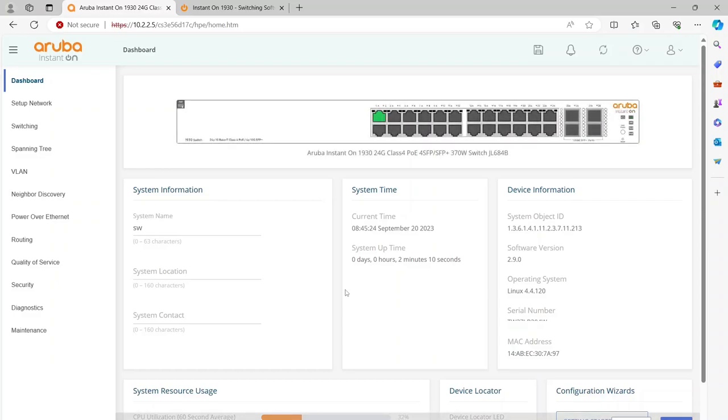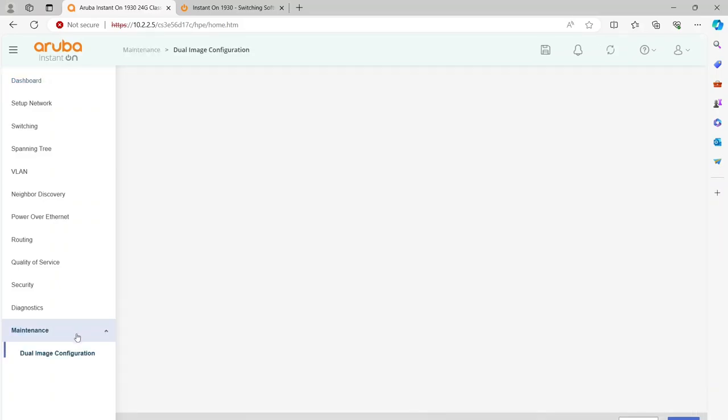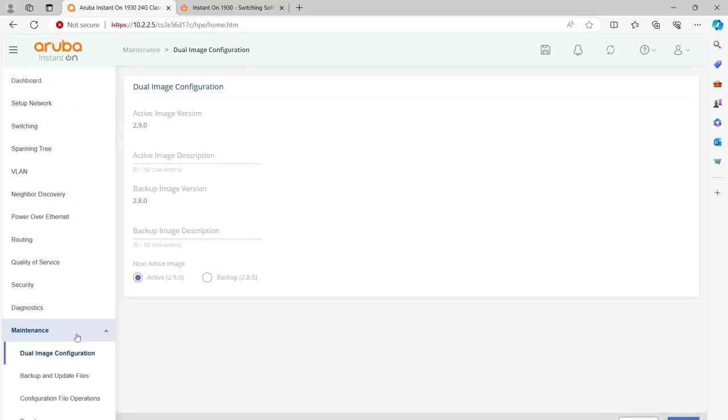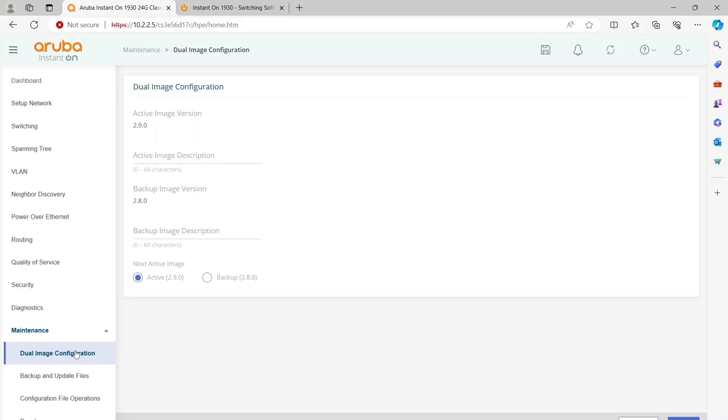What you should see is if we go back to Maintenance, you notice now the active image is now 2.9. What I'll probably do is update another image with 2.9.1 and probably just maintain two different images and just keep the active image to be the newest one.